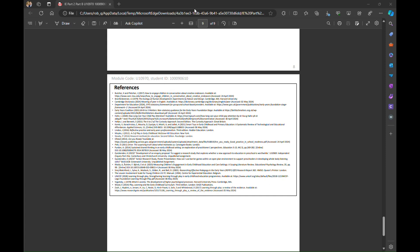Welcome back to another Copilot video. In this video I'm going to show you how we can use Copilot within the Edge browser to act as a reference checker for a university dissertation or presentation.